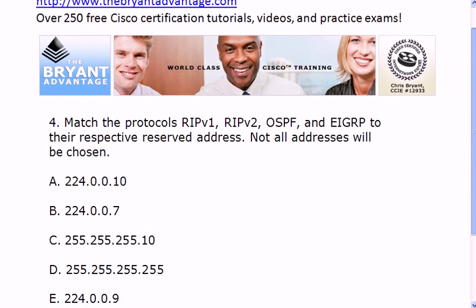Question four has a little extra information, not just OSPF-related. Match the protocols — RIP version 1, version 2, OSPF, and EIGRP — to their respective reserved addresses. Since we have four protocols and five addresses, one address will not be used.